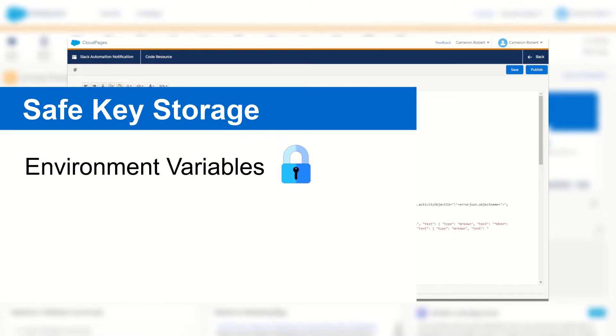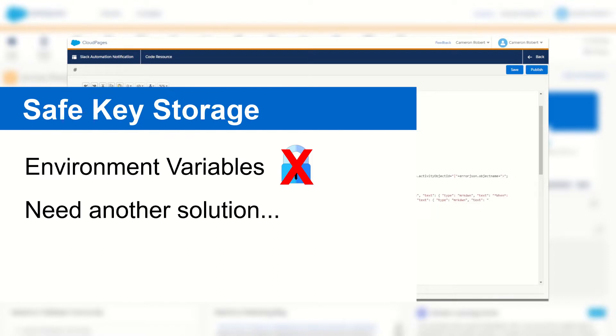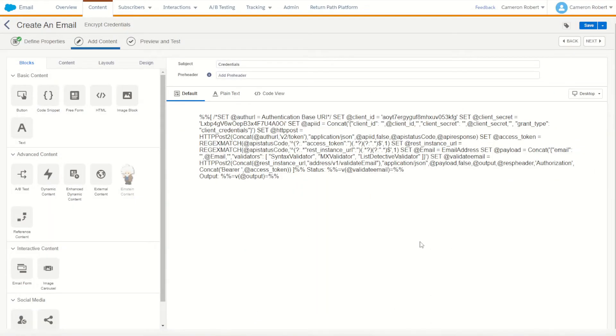The problem is that Marketing Cloud doesn't have environment variables for us to store our keys into, so we have to have a different solution to protect their API keys when developing. So I've built a quick email to showcase what I mean - that storing free text API keys can be a risk.